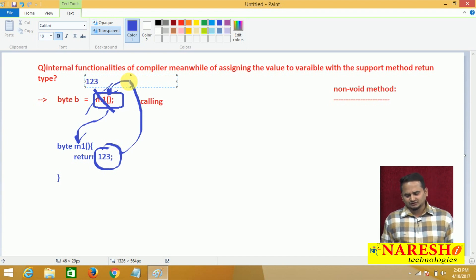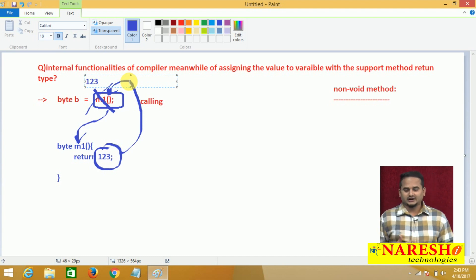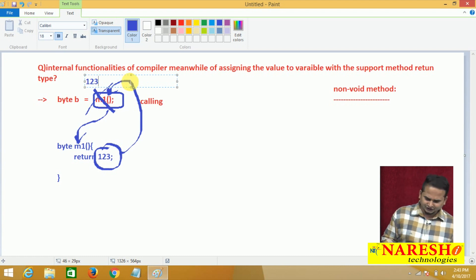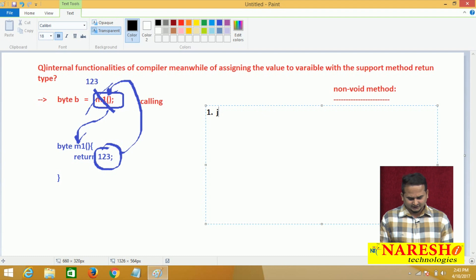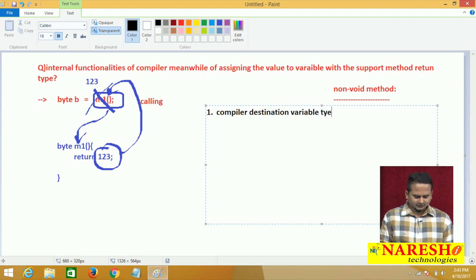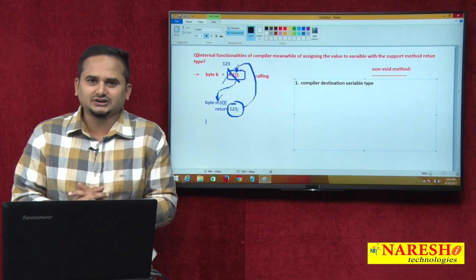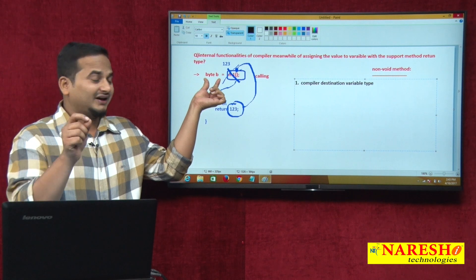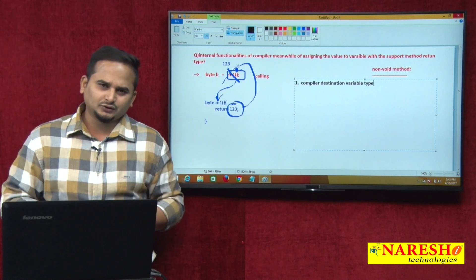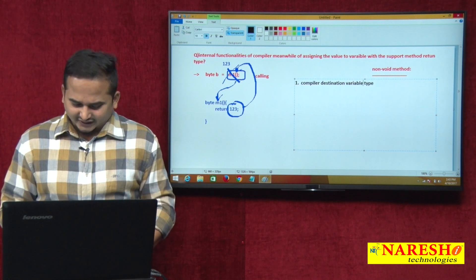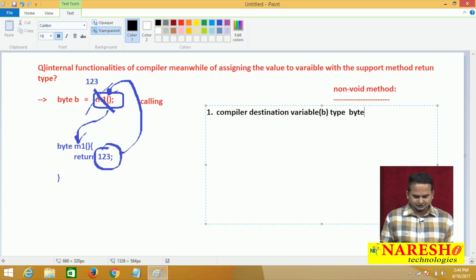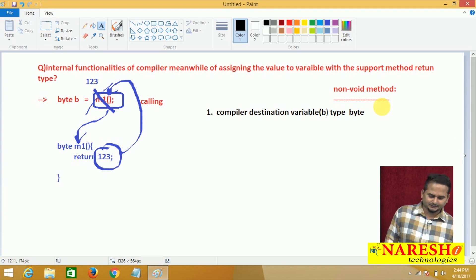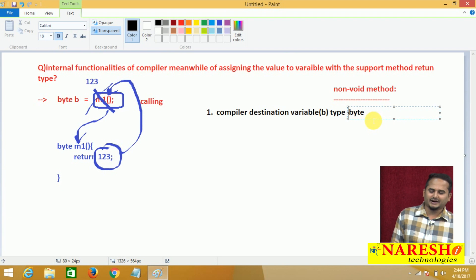We had this discussion in my previous videos, but our title is internal functionality — what is the step-by-step procedure in this particular statement? The first step is: compiler checks the destination variable type. What is the destination? The variable on the left side of the equal operator — that variable we technically call the destination variable. So the destination variable here is b, and its type is byte. That is the first mandatory step — compiler checks the destination variable type.